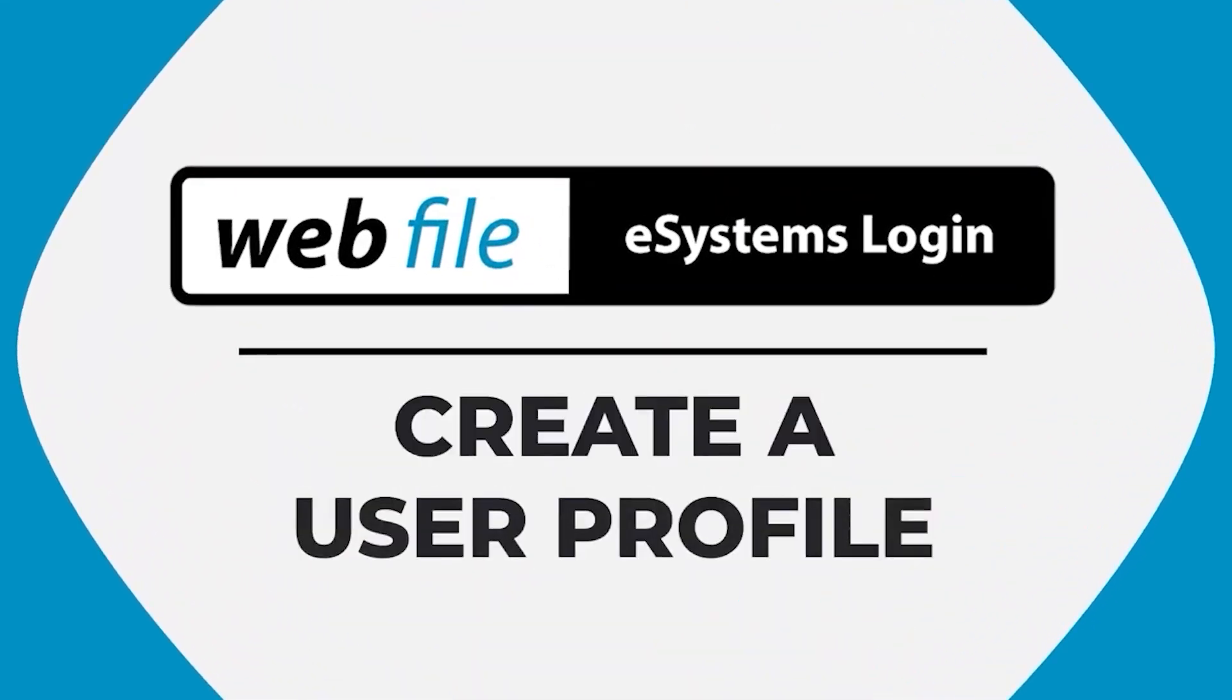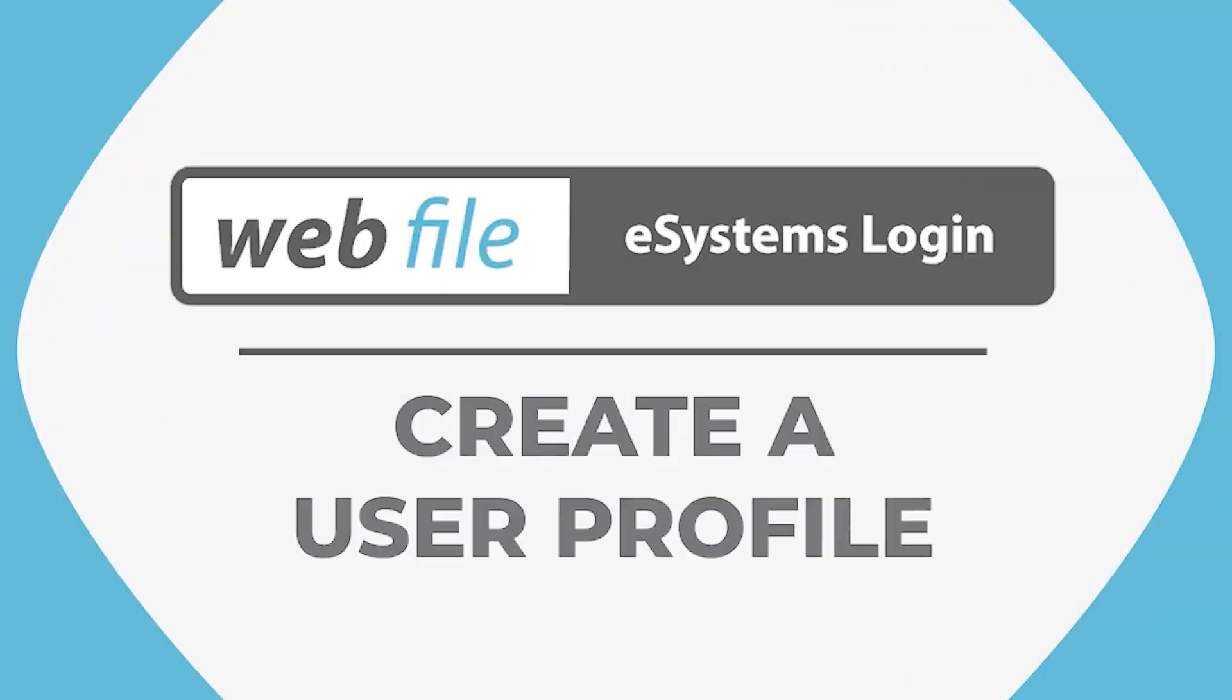It's easy and convenient to file reports or extensions and make payments using the Comptroller's online tax filing system Webfile. This video will show you how to create an eSystems profile to access Webfile.